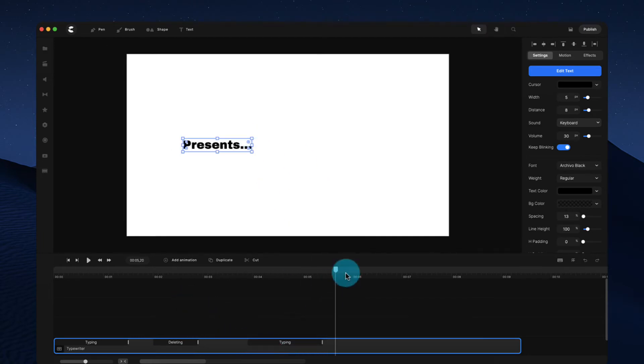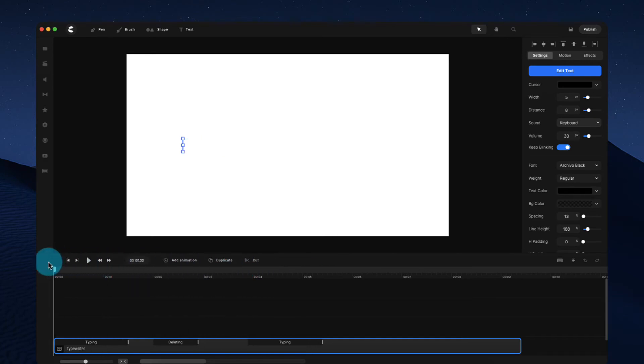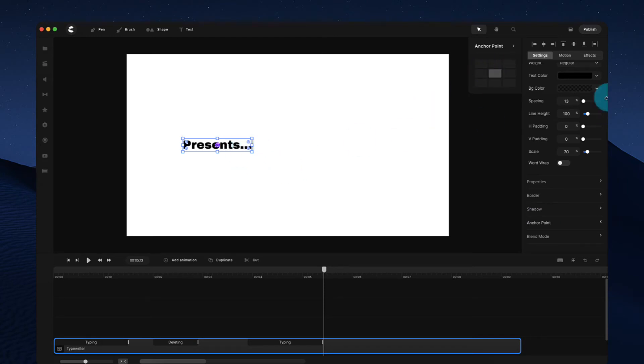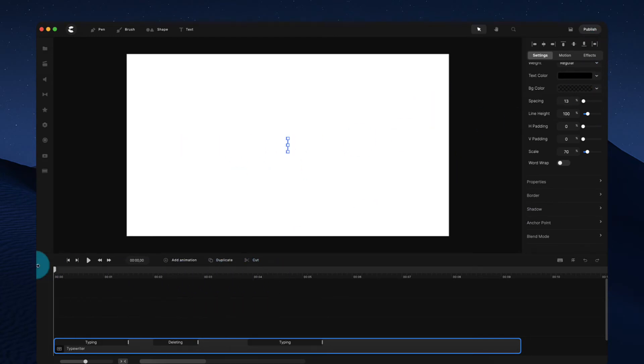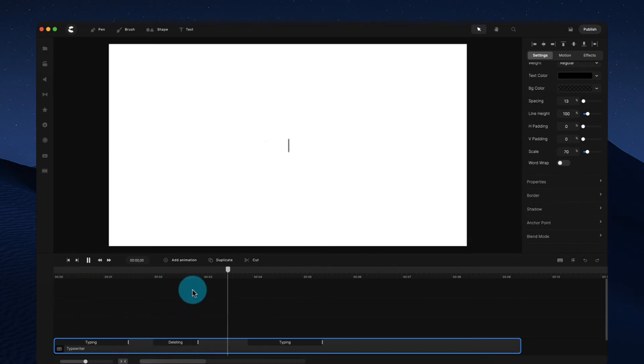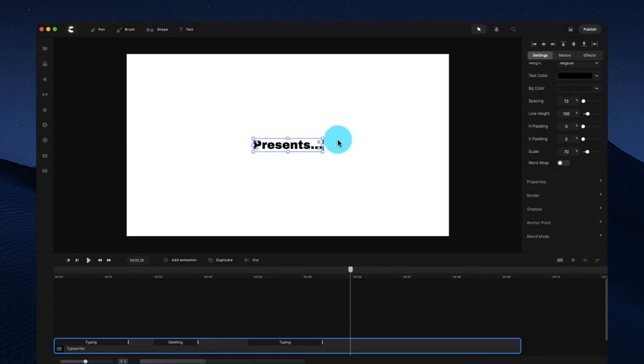And you've got your second text over like that. And one thing to note, if you want to write your text from the center rather than from the left to the right, what you can do is go over to the anchor point and go to the center and set it to the center. And if we just center this text like so, you can see now that the text writes like this and it's always centered on the screen.